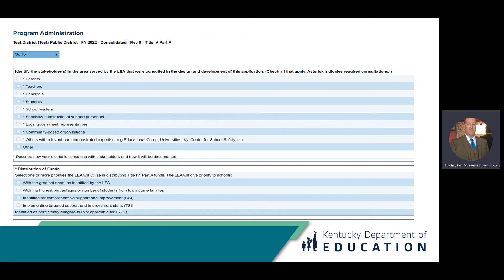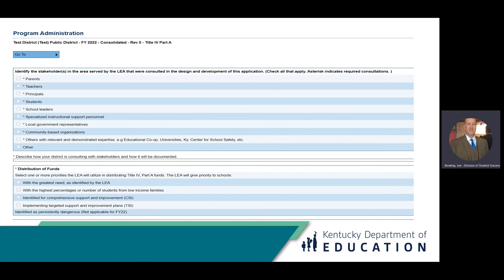Please discuss the frequency of the meetings — how many times per year will these meetings occur? Also, how are you going to document the attendees at the meeting? For example, are you going to have a sign-in sheet for everyone that attends? That way you will confirm that all members of your stakeholder group are present.